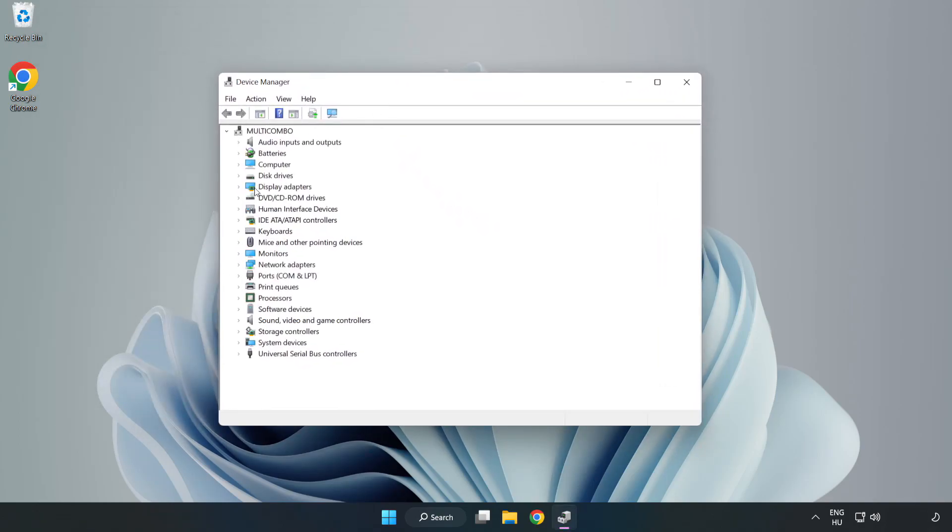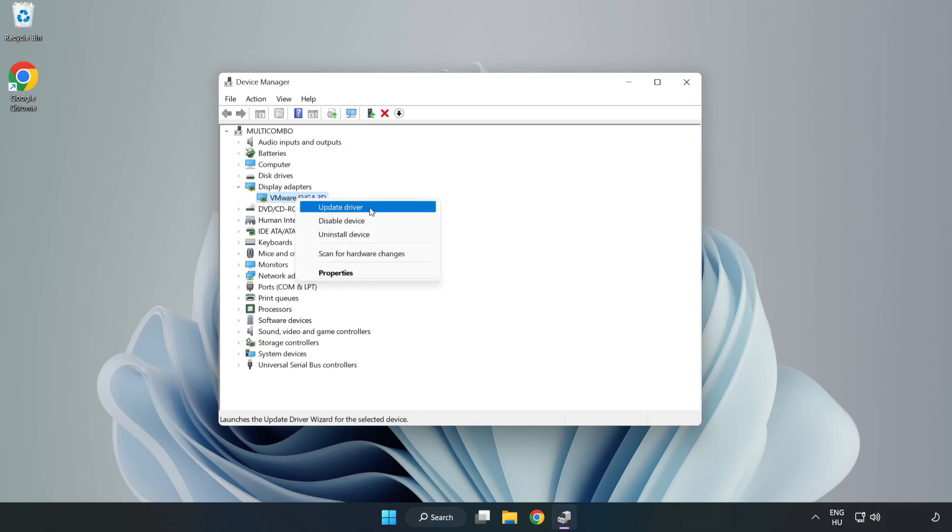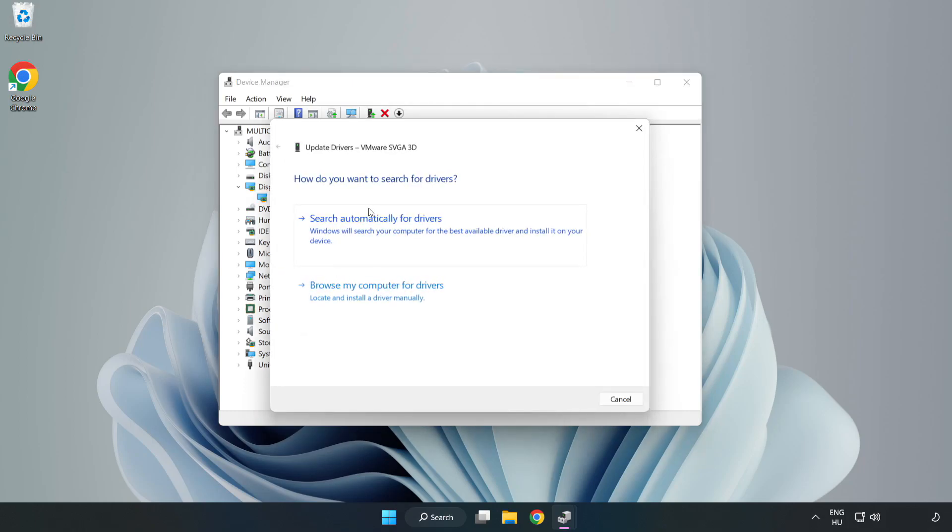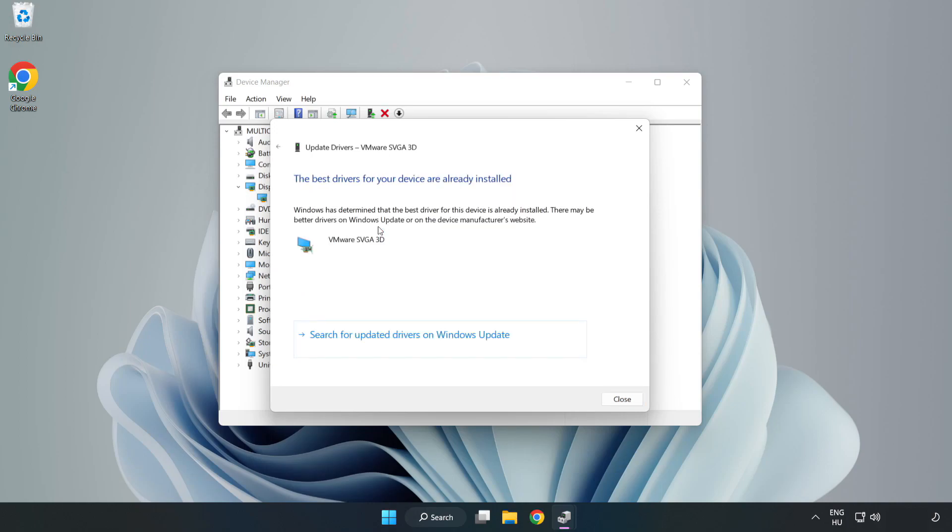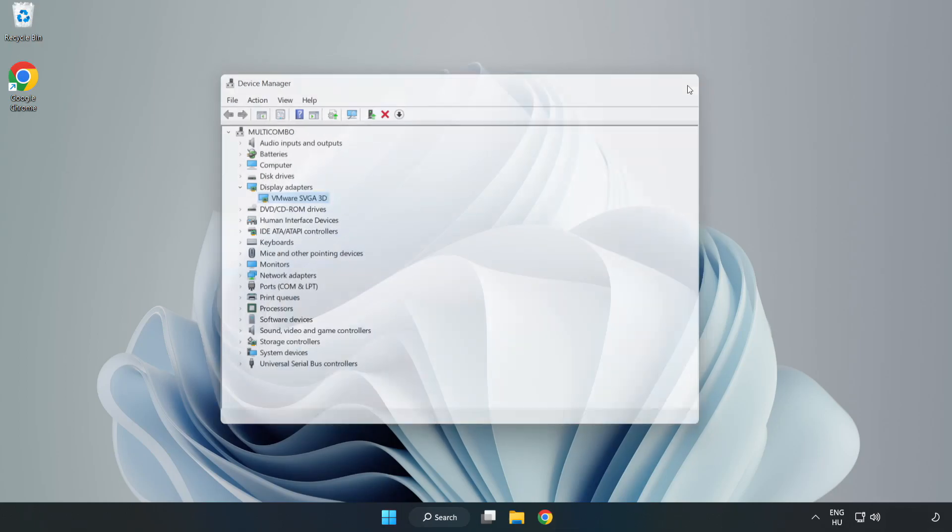Click display adapters. Select your display adapter. Right click and update driver. Search automatically for drivers. Wait. Installation complete and click close. Close window.